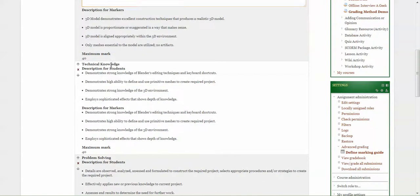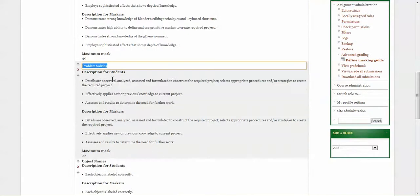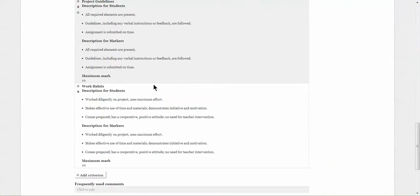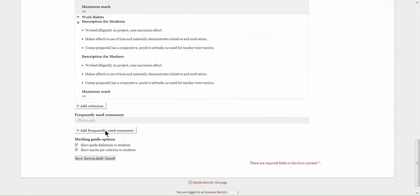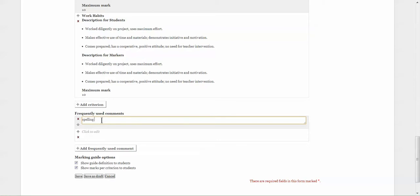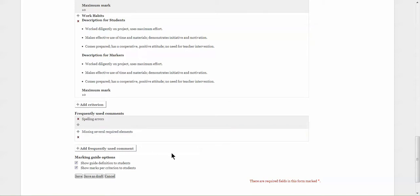Technical knowledge is another criteria. Problem solving is the criteria. Down here is the points available and so forth. If you use a lot of frequent comments here you can click on here and add a frequent comment - something like spelling errors. Now obviously this is not a problem in 3D design, they don't use words that often, but we'll put it in there. Missing several required elements - that's another. So one of the things about adding frequently used comments is that you don't have to type. You just click - it's like comments on a grade report card type thing. So it's kind of neat.